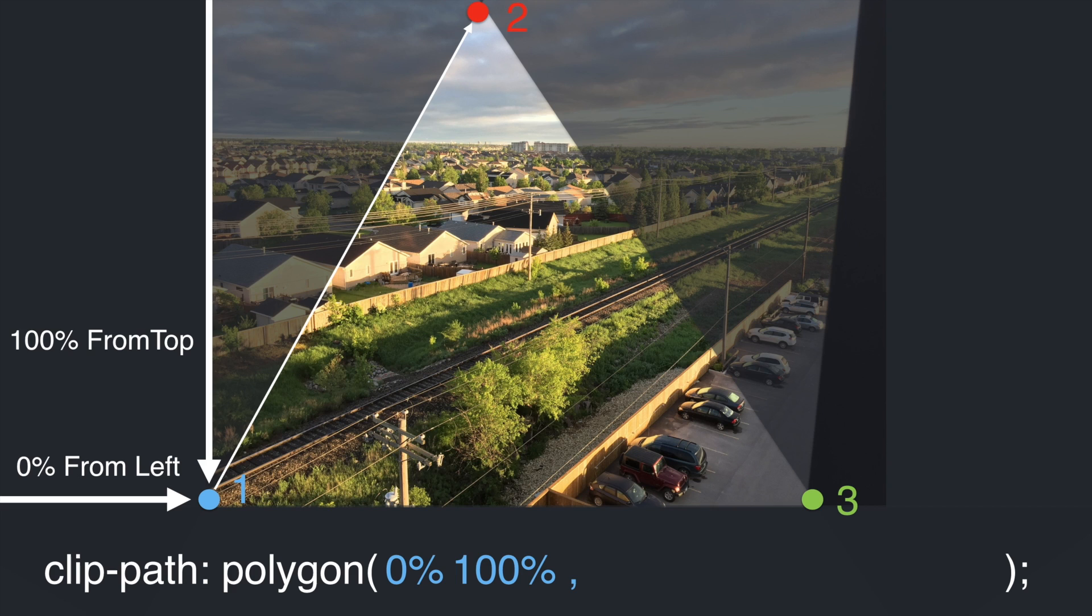So in this example, point 1 is 0% from the left and 100% from the top. I should mention that the parameters can be in any units just like the padding or margin property.